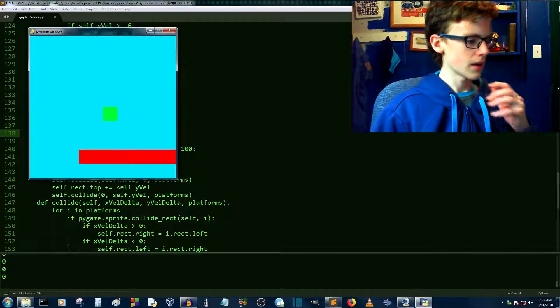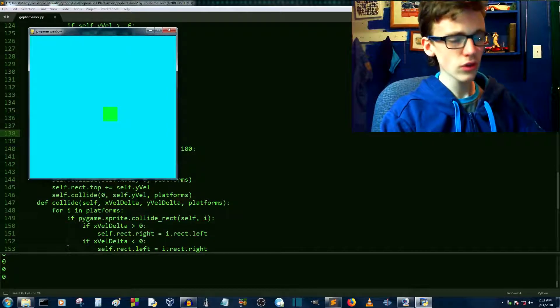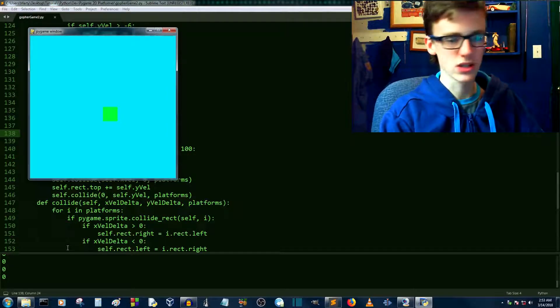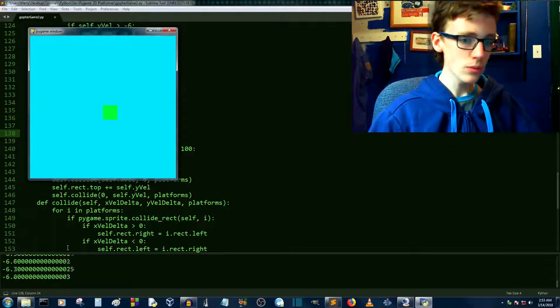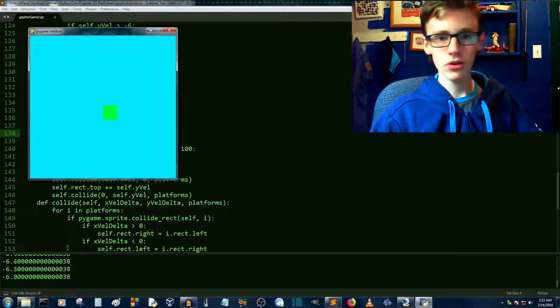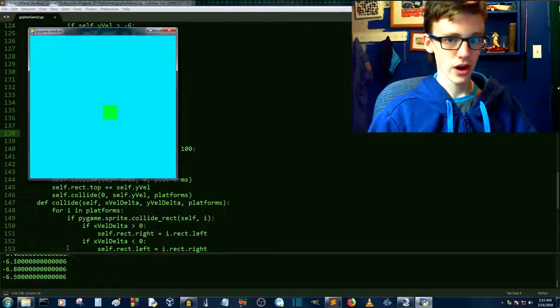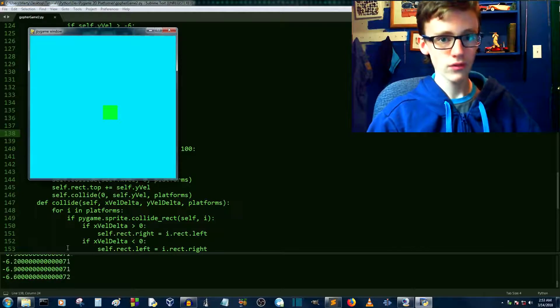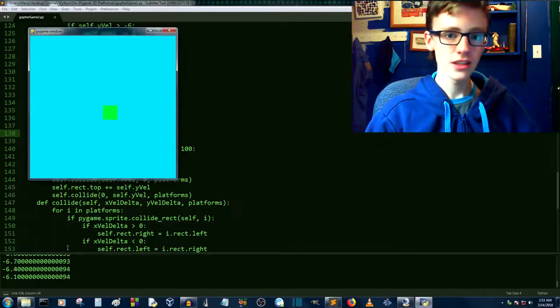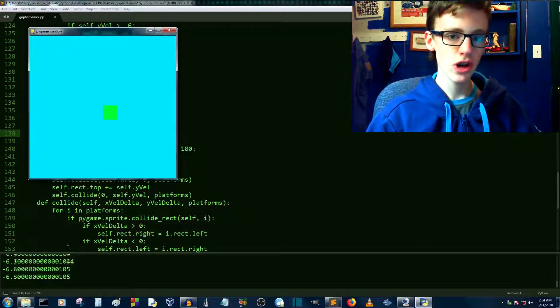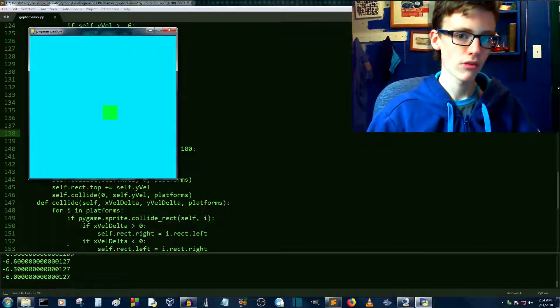Zero. Huh. Alright, so our y velocity is equal to zero right now because we're not falling. Now, if we do move up, the computer then says, okay, you're moving up. Your y velocity is no longer zero. So thus, I'm going to subtract 0.3 from your y velocity.